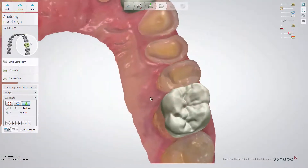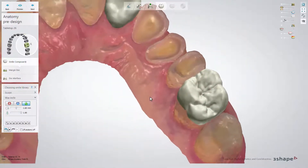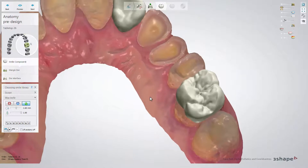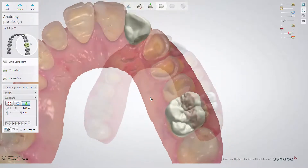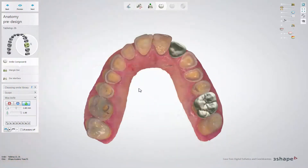When teeth are positioned and cover the surface which you wish to restore, press next.